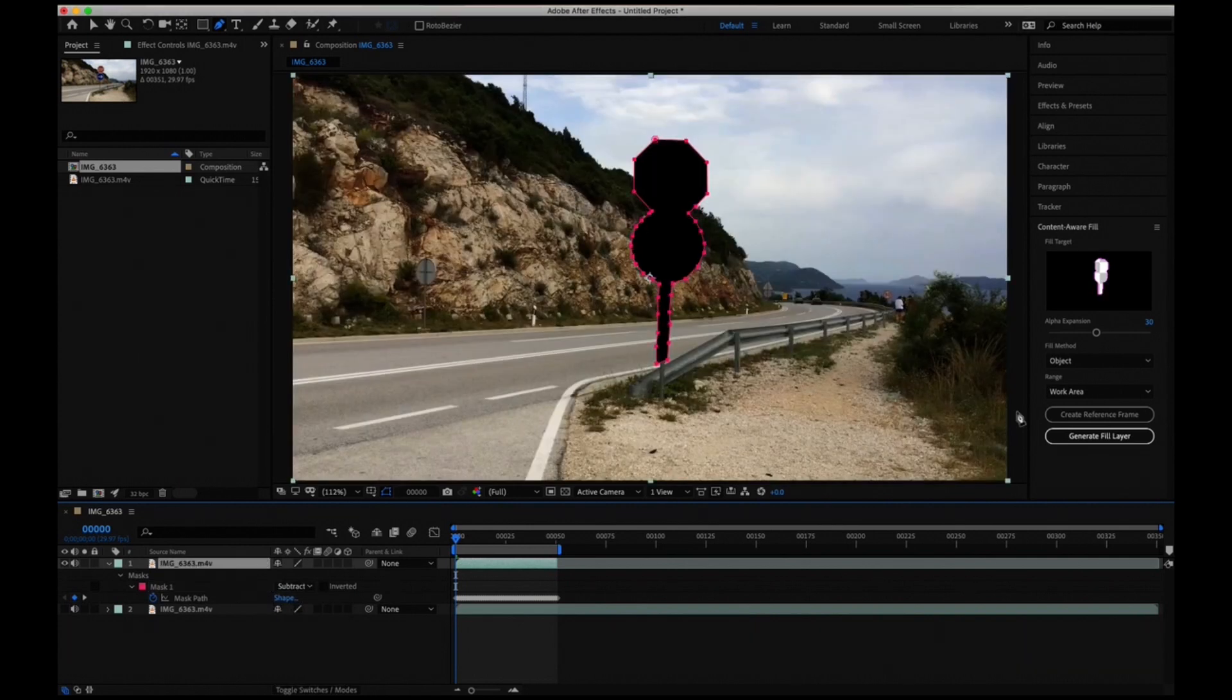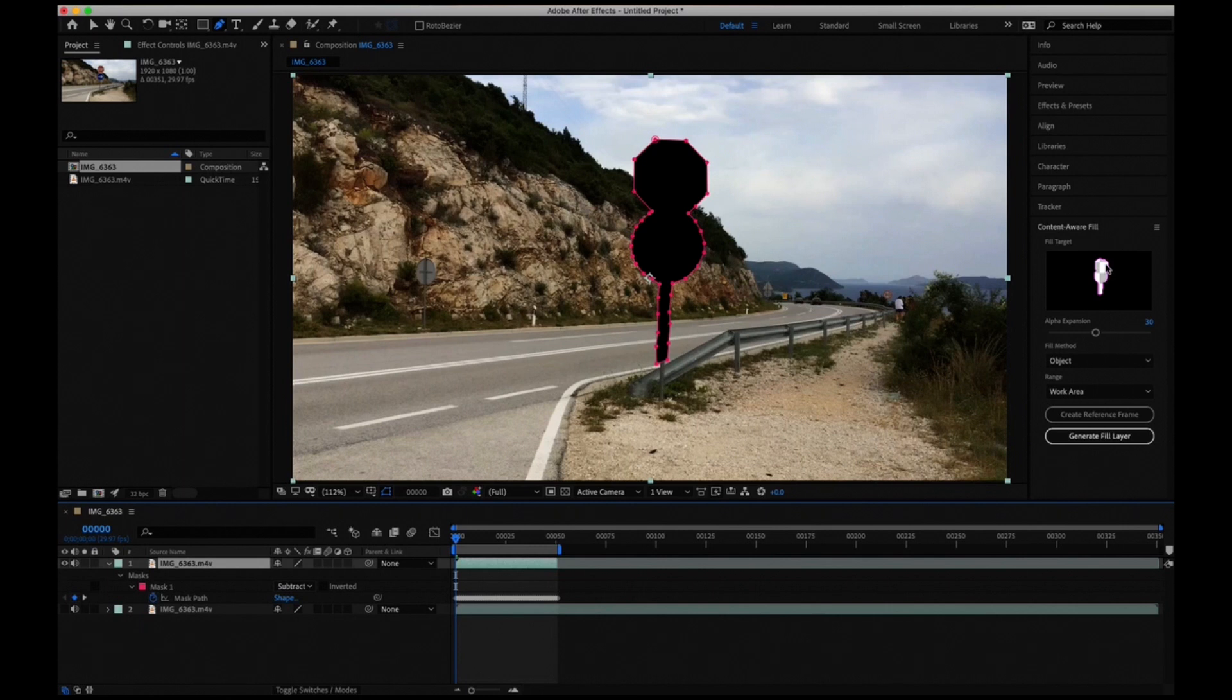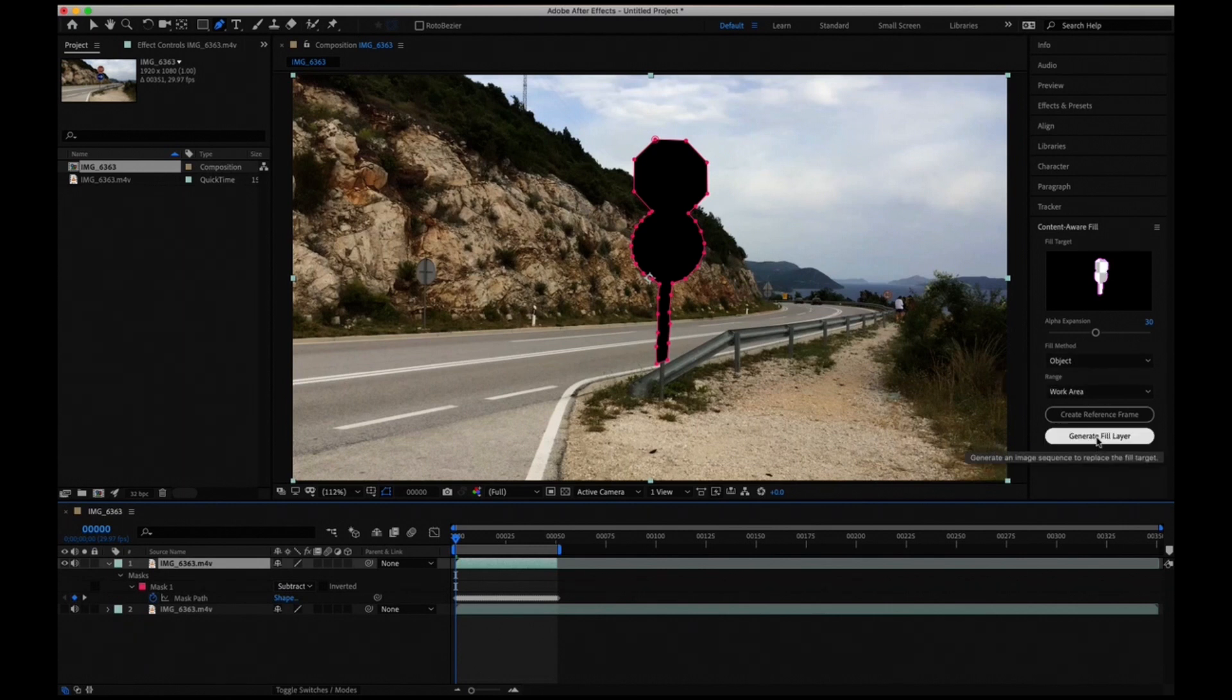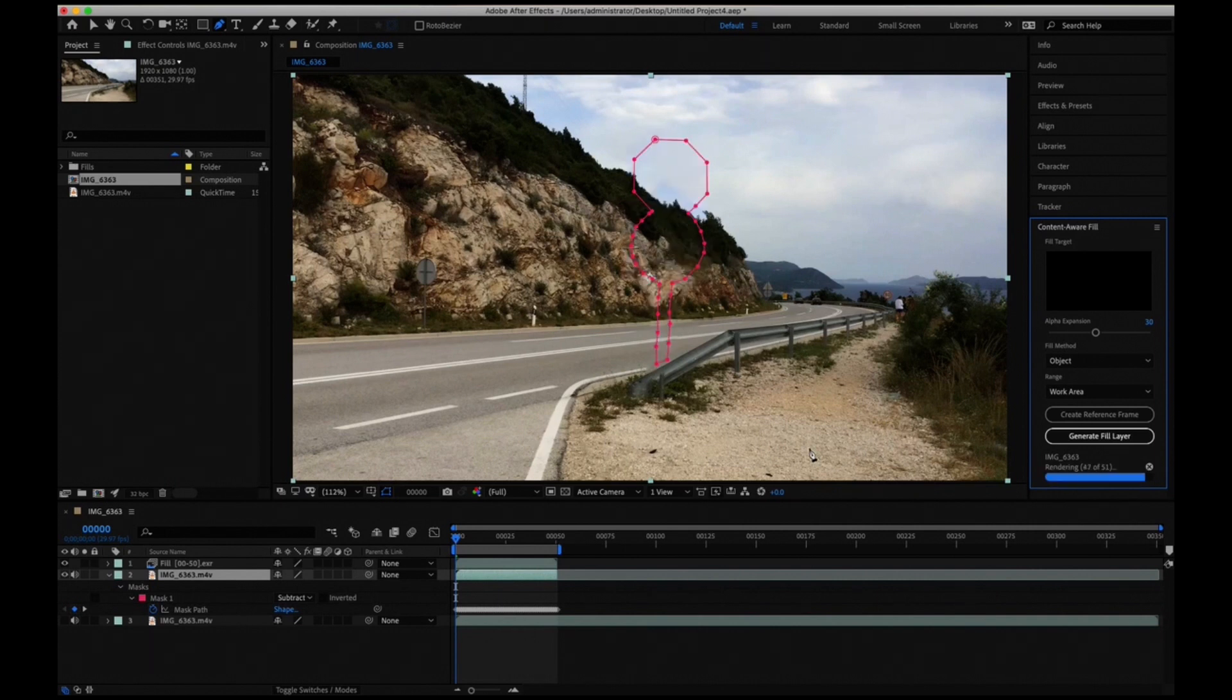The alpha expansion is how far you want to search for pixels, so I've selected 30. Leave the fill method at Object and the range at Work Area, and click on Generate Fill. I think it's done.